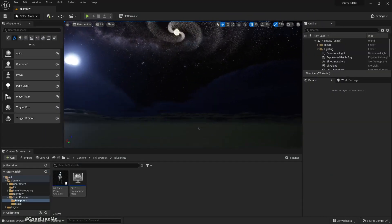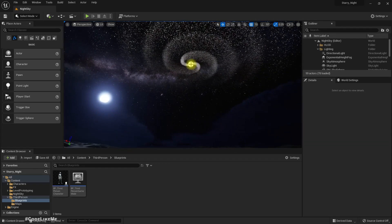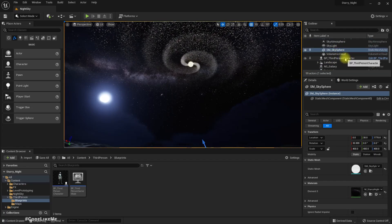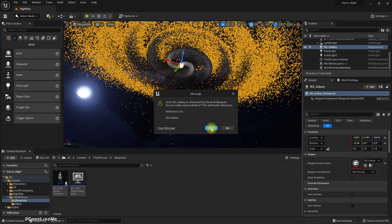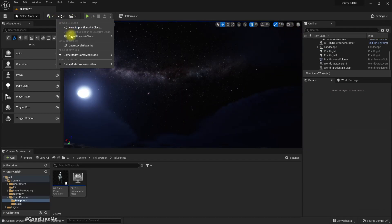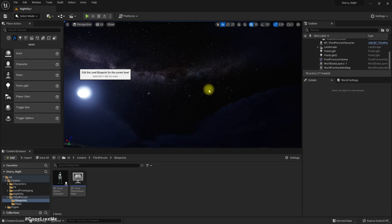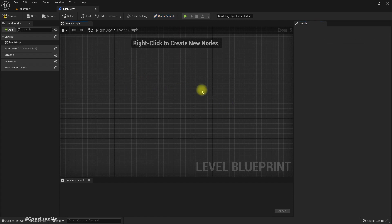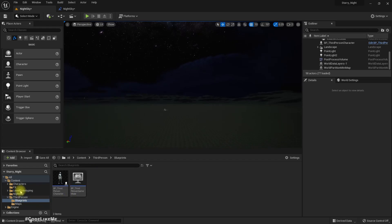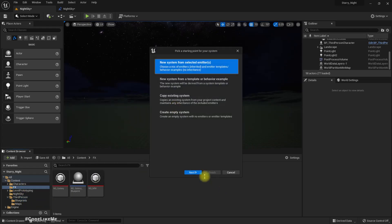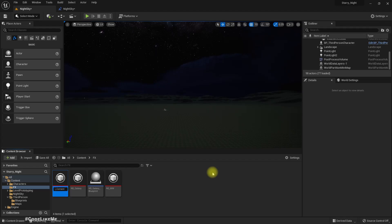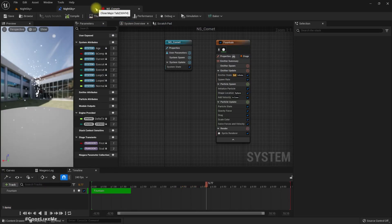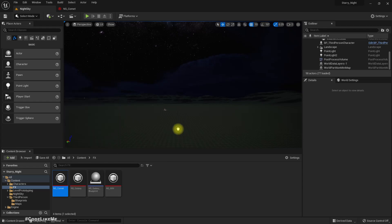Here we are back in the same map we worked on for the night sky and the galaxy. Let me remove the galaxy — we have a reference in the blueprint. The reason I remove the galaxy is I want to focus on the comet. Let's create a new Niagara system and use the fountain template, then finish with NS format.